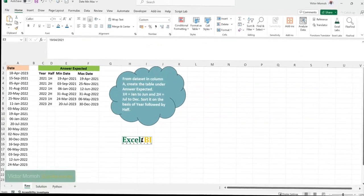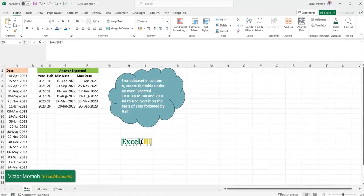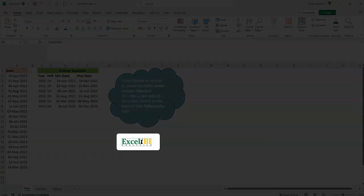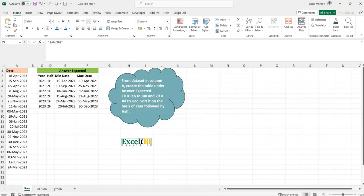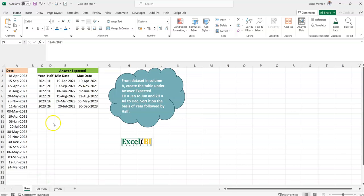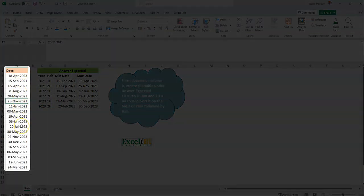Hello everyone, Victor Momo from Excel Moments. This is a continuation of the solutions series to Excel BI's LinkedIn challenges. If you are not following the Excel BI LinkedIn page, you should — if you want to boost your Excel formula game. This is challenge 340, and for the input we have just one column of data, which are basically dates.